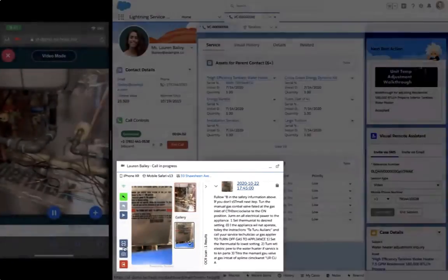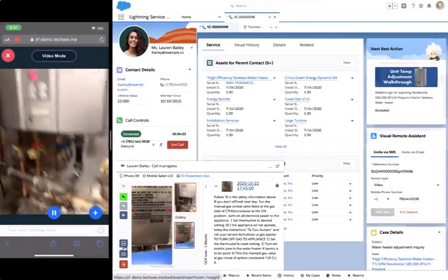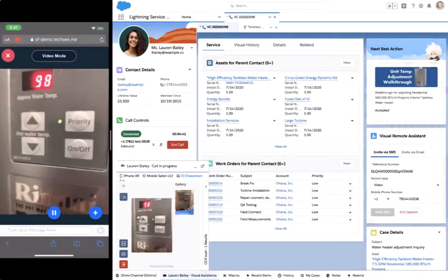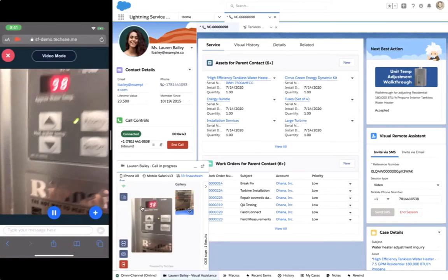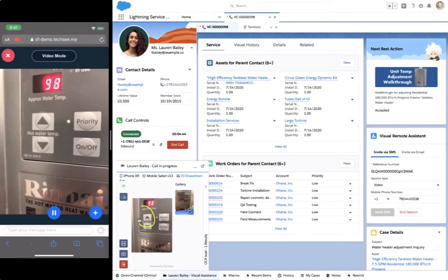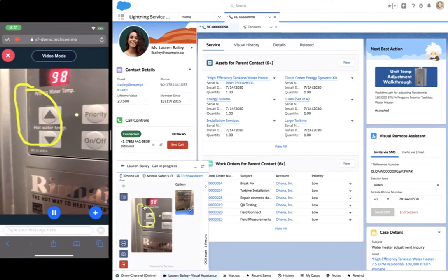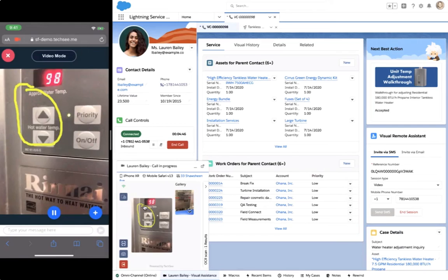Chris then uses augmented reality annotations to interactively guide Lauren. Chris directs Lauren to the right buttons for adjusting the temperature.